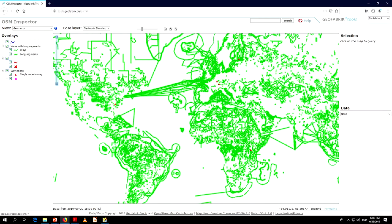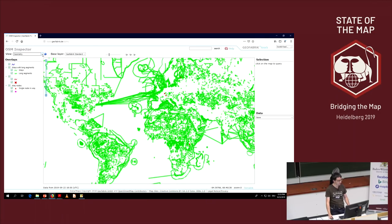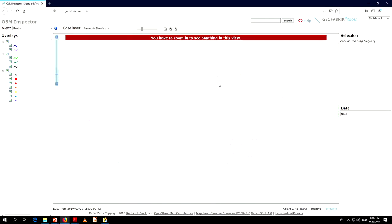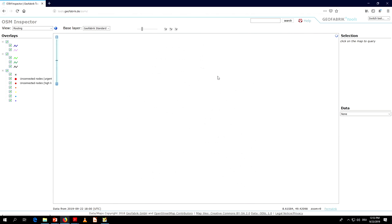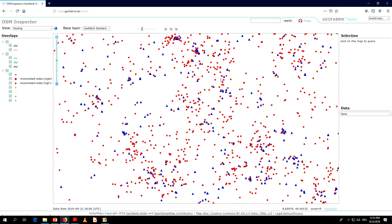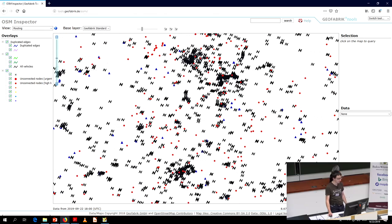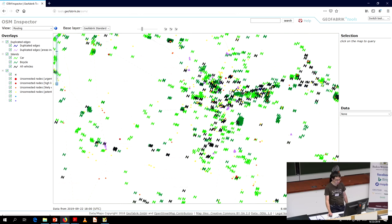I'm Nakana from Geofabric. I am currently the main developer of OpenStreetMap Inspector, and I'd like to show you some news about OSM Inspector in the last couple of months. We have rewritten the routing view. It was previously based on a couple of back-end programs — it used OSRM to detect routing islands, sinks, and sources, and a Java program by Pascal Nice to find unconnected nodes. We've rewritten this part and now use GraphHopper-based software to find unconnected nodes, routing islands, and duplicated edges.